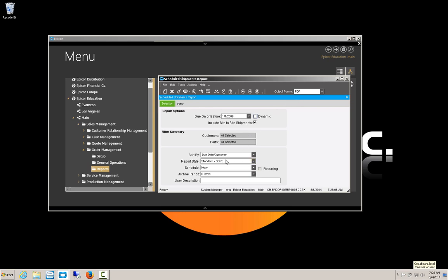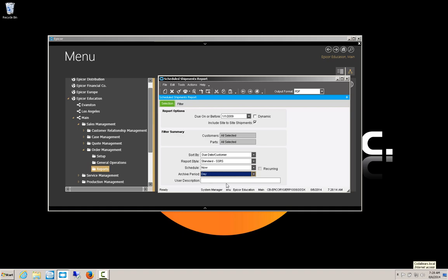You'll notice down here there's a standard SSRS report, or report style. And I'm also going to set the archive to 1-day, and I'll tell you why in just a little bit. And we're going to print preview this report.